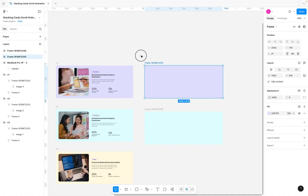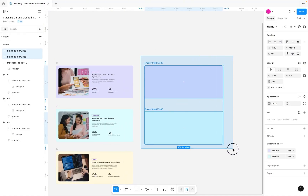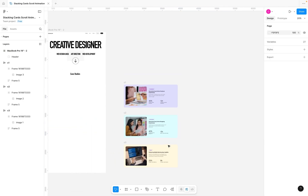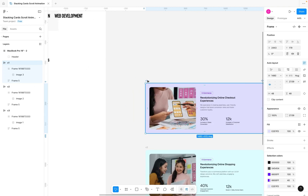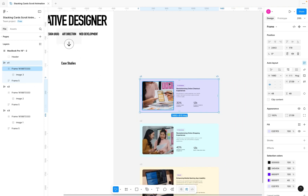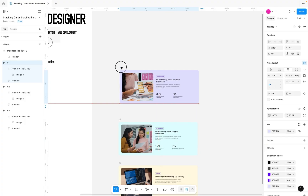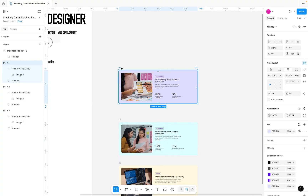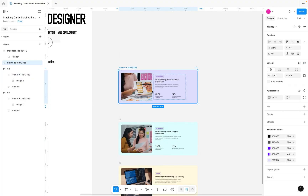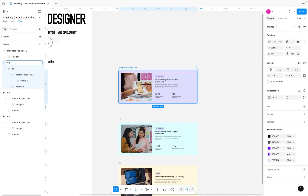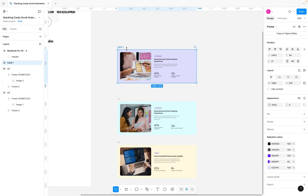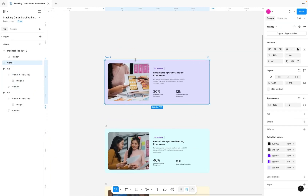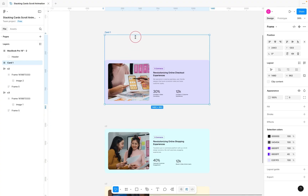You can use a simple frame here to follow along, or grab the completed version of this file from the link in the description. Once you have your cards, the next thing is to create a frame around each card. I'm going to select C1, right-click, and click Frame Selection. Then rename it — I'll call it Card One.